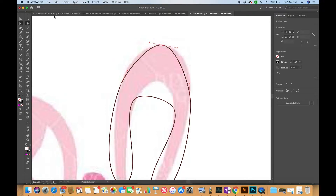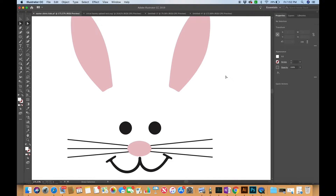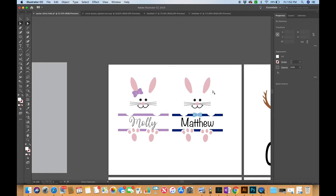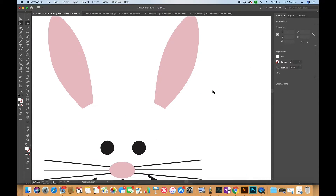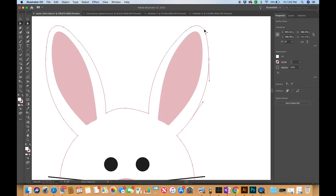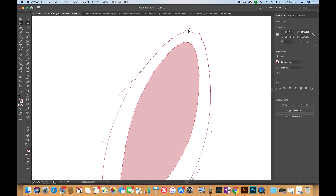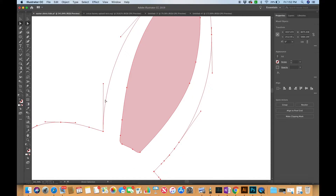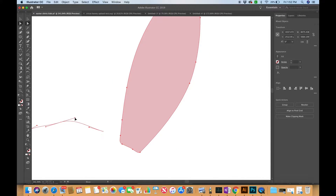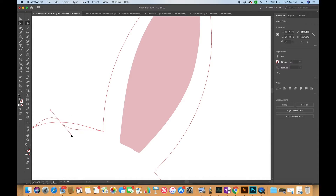Now this looks awful — nothing like the bunny ear — but I promise it's going to come together. Let me first show you paths and anchor points, because that might help explain it a little better. When you have an SVG, the machine knows where to cut based on paths and anchor points. Every little square is where your blade knows to turn, and the red line is the path it follows. These little circles coming off the lines are called handles — they control the anchor point. I think of them as magnets pulling on the line.